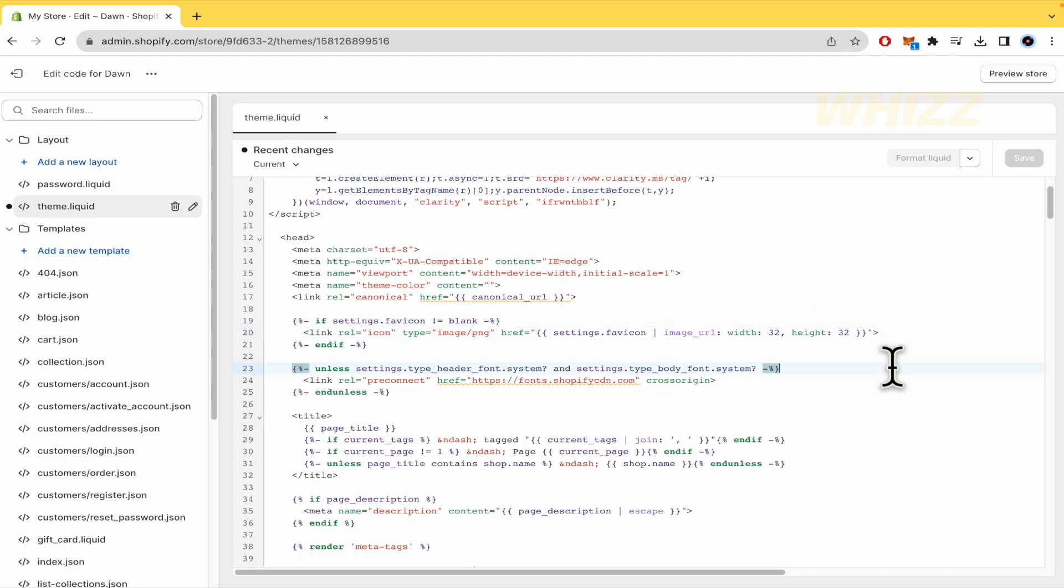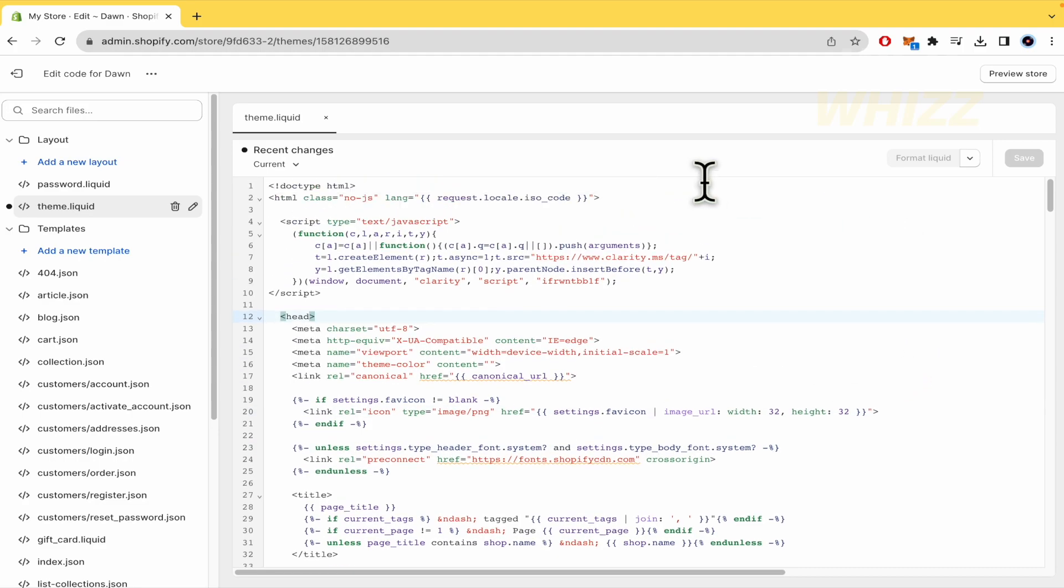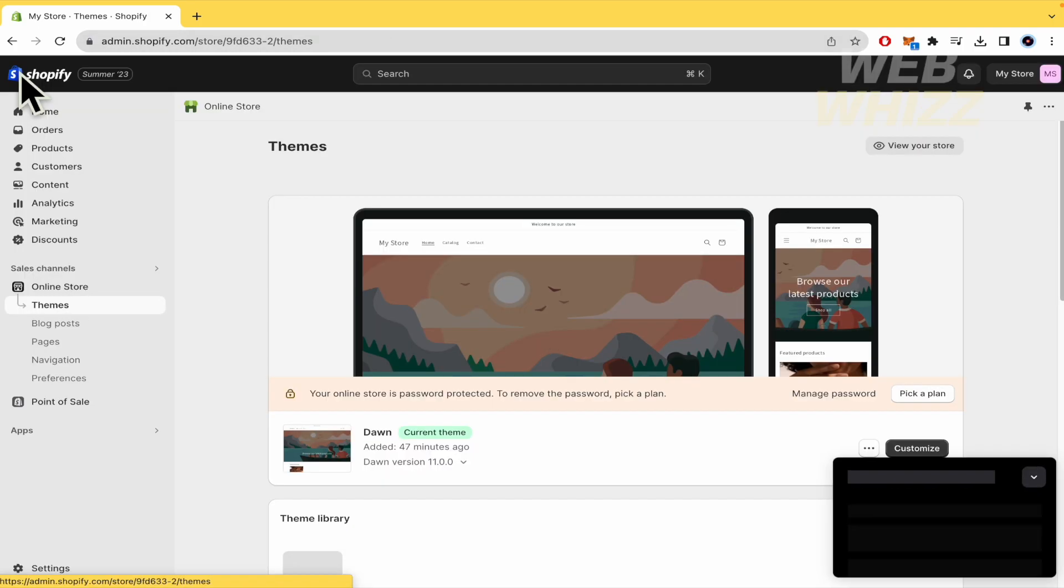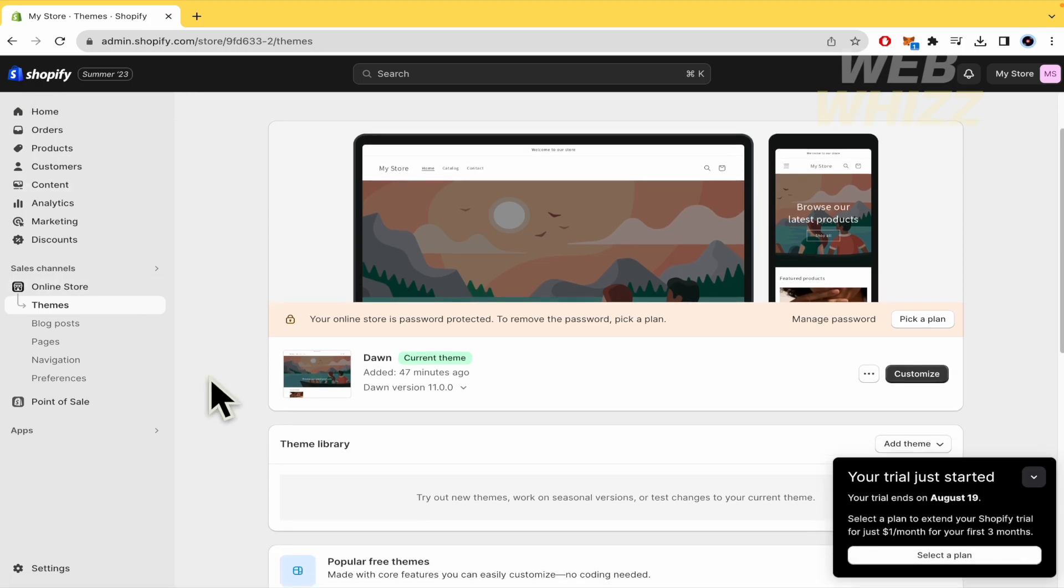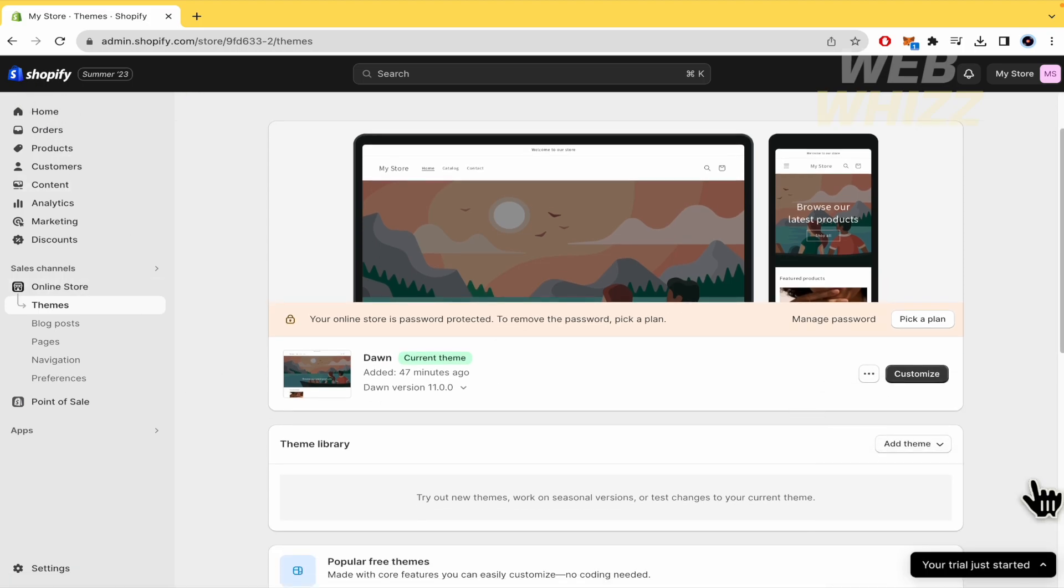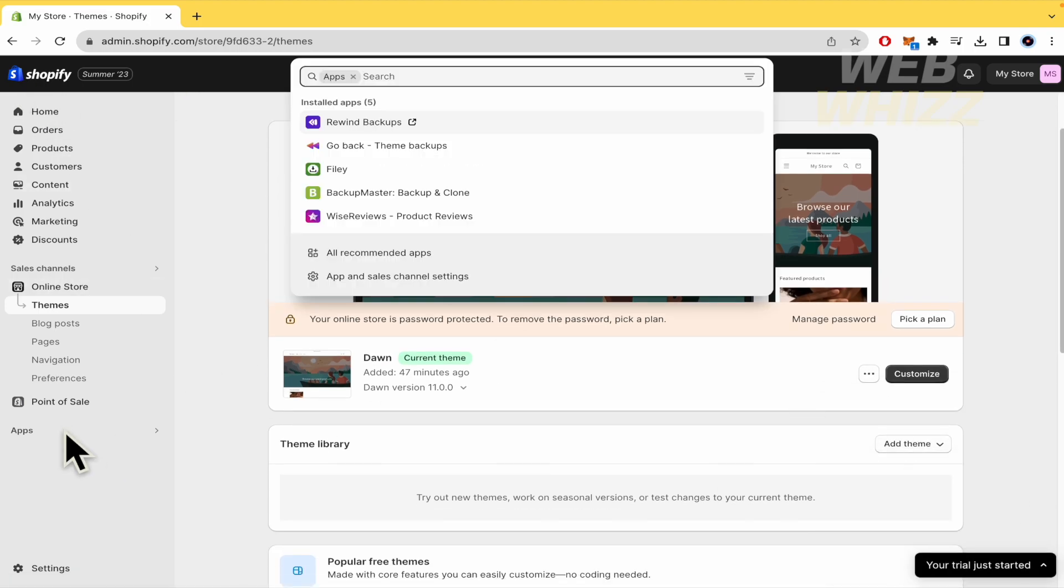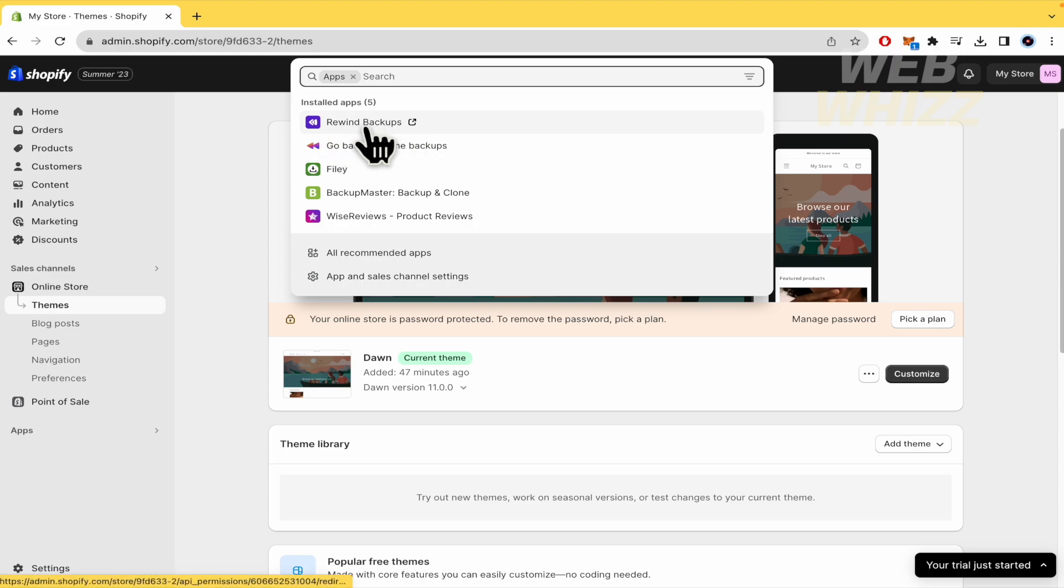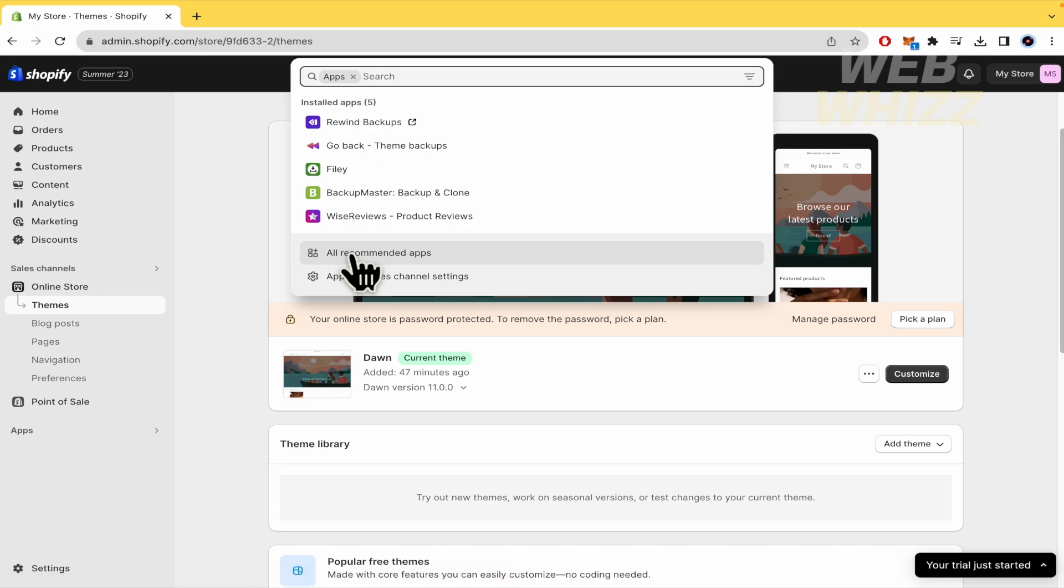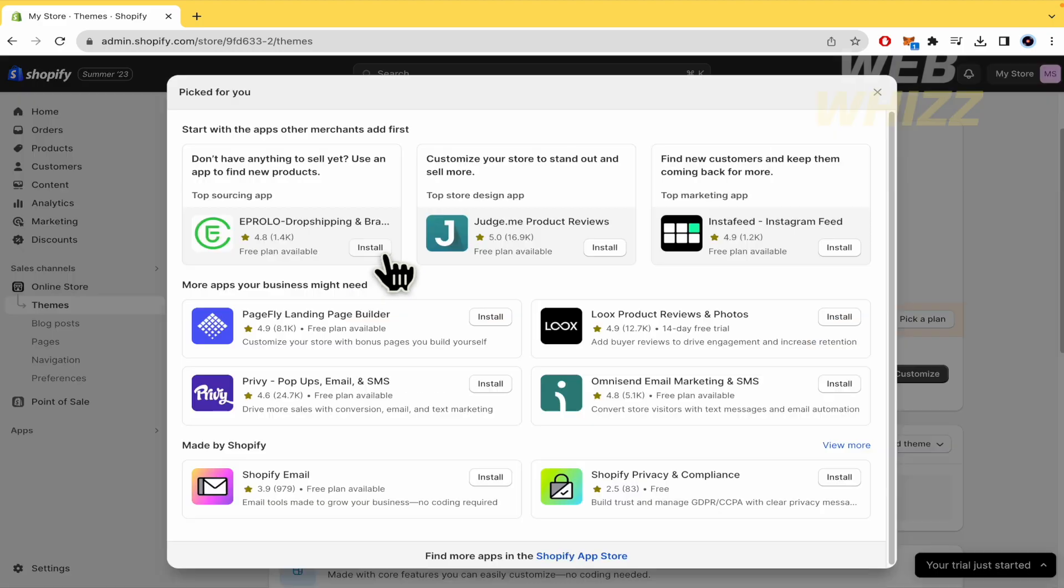Letter one key and you need to make a fix for that. So in order to do that, you must go into your apps and install Rewind Backups. In case you don't know how to do that yet, you must go into all recommended apps.